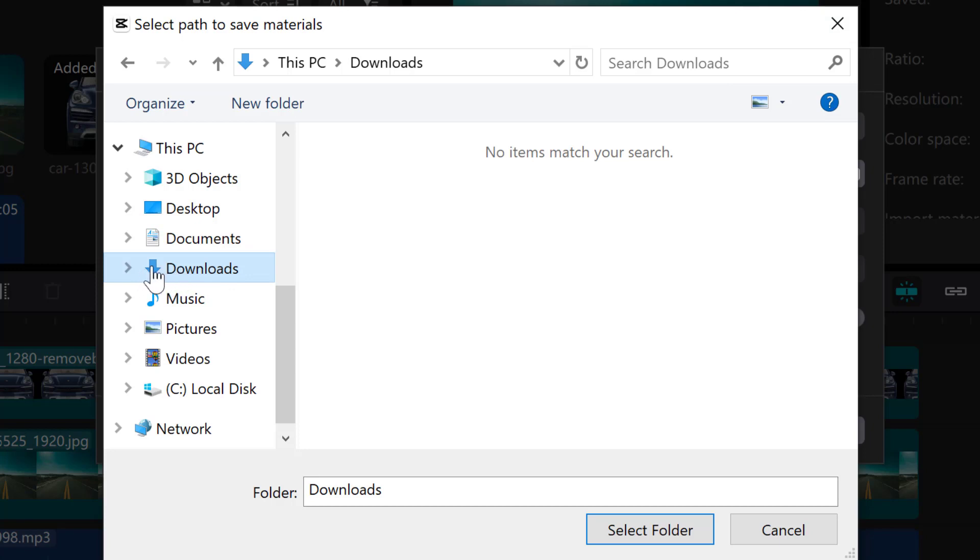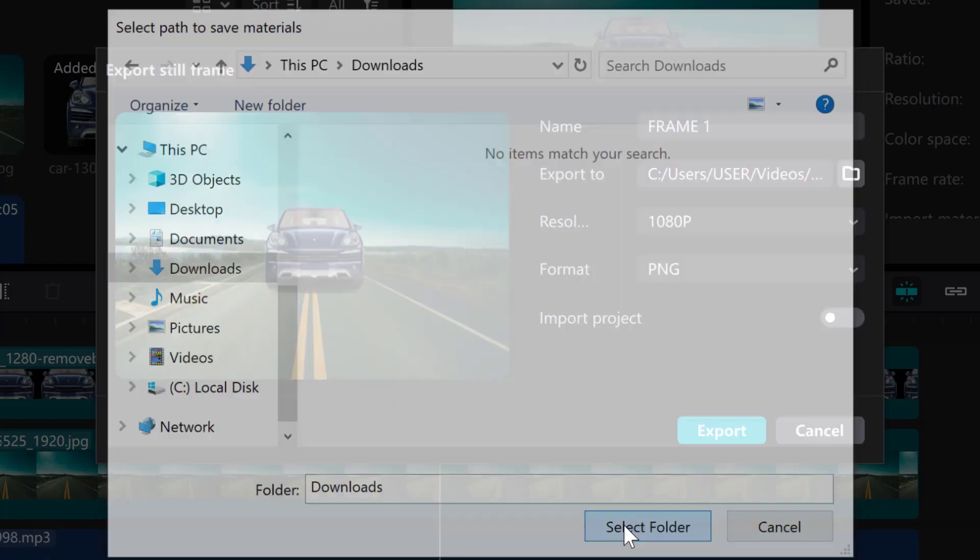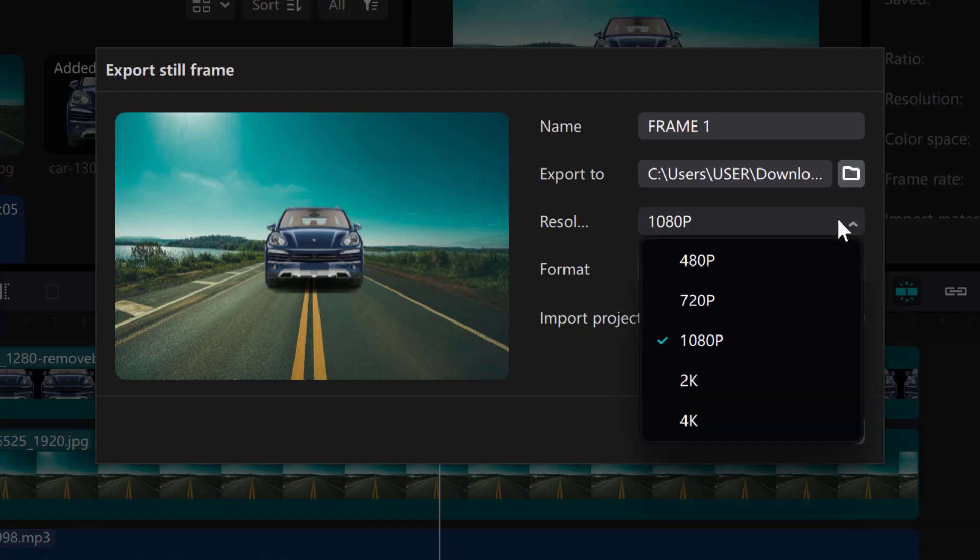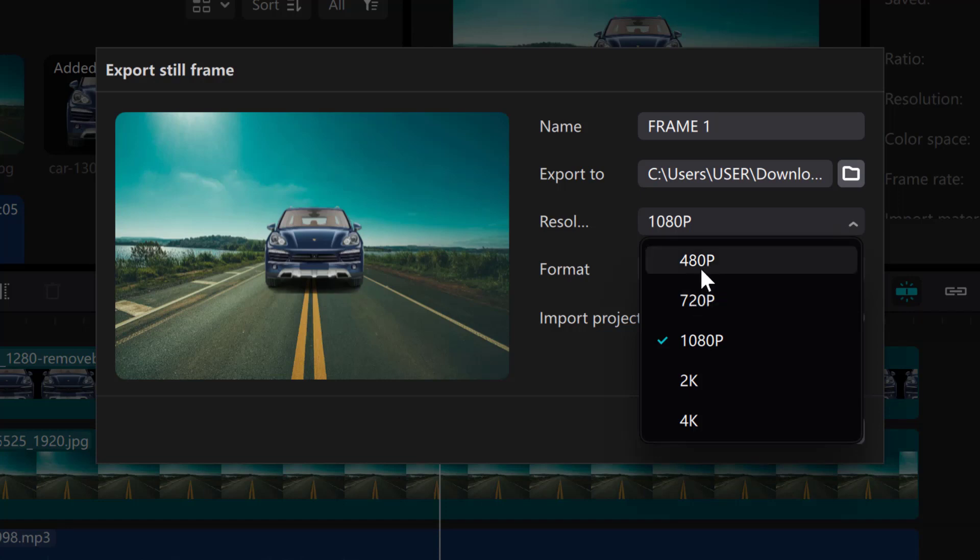So for this I want to export this to downloads. I can select this folder. And here this is the resolution. If you want 180p you can select it. If I click on it you can see you can save 720p.